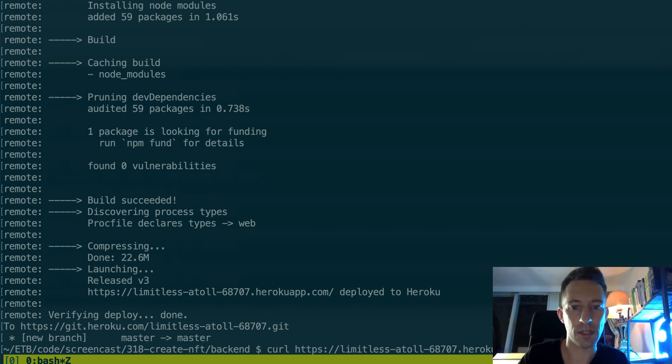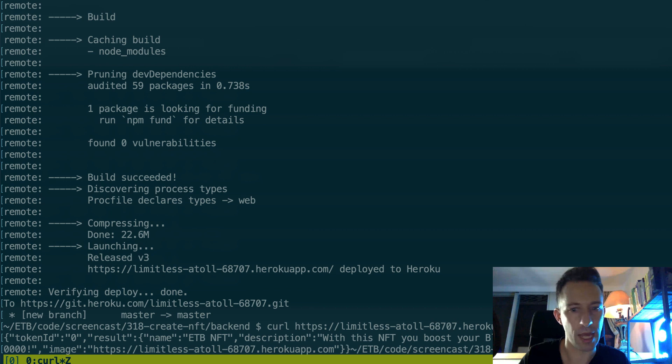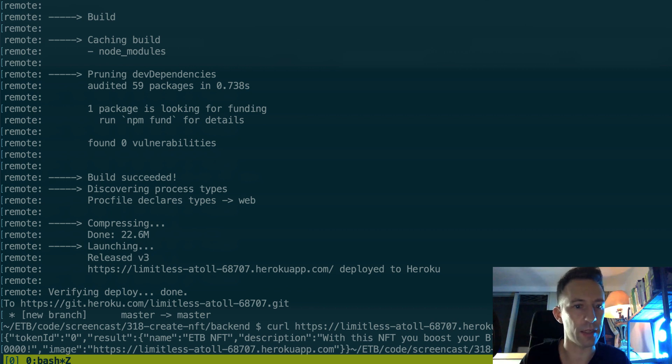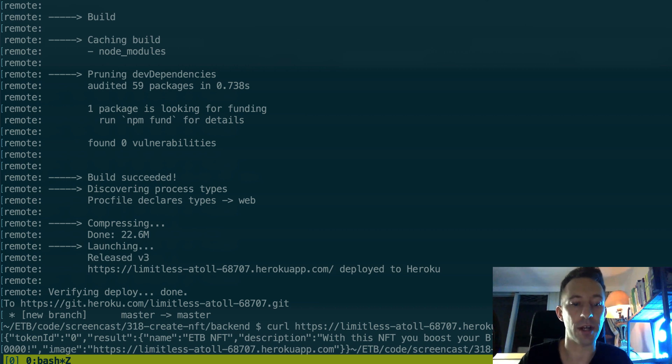So now let's try again: git push heroku master. And this time it's working, great. All right, and so it's telling us that now it's deployed so we can actually check this.